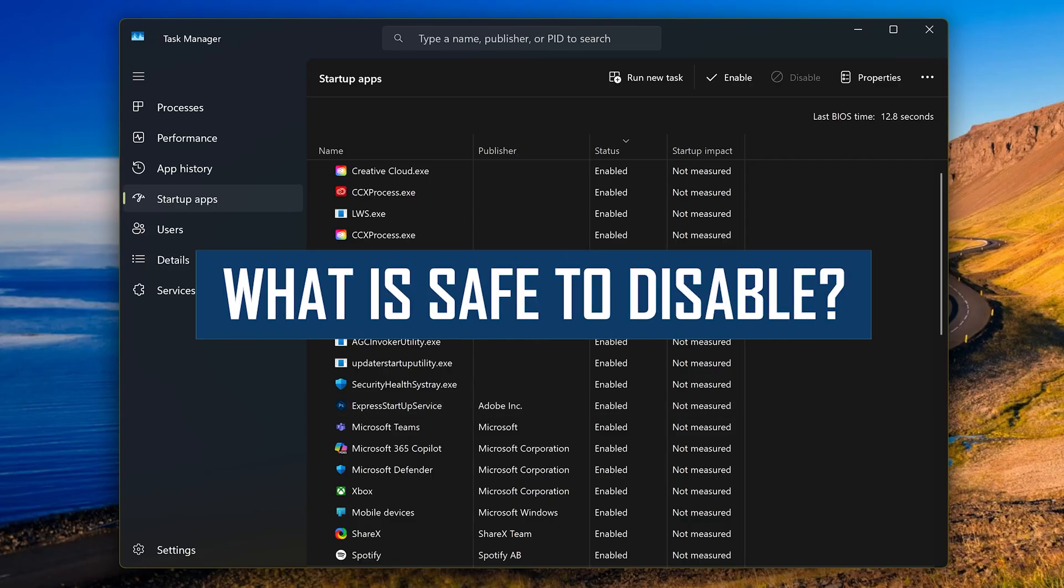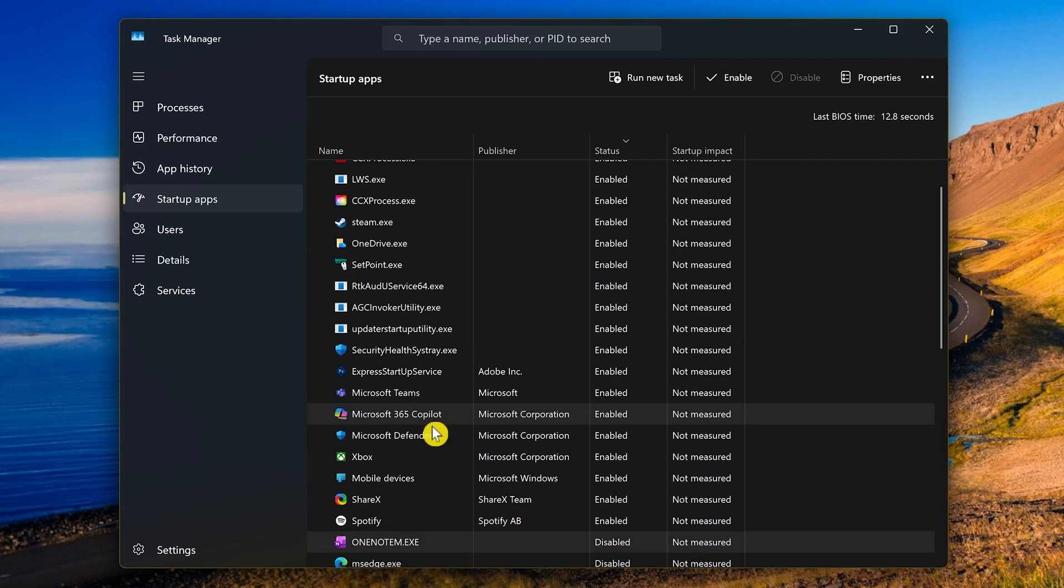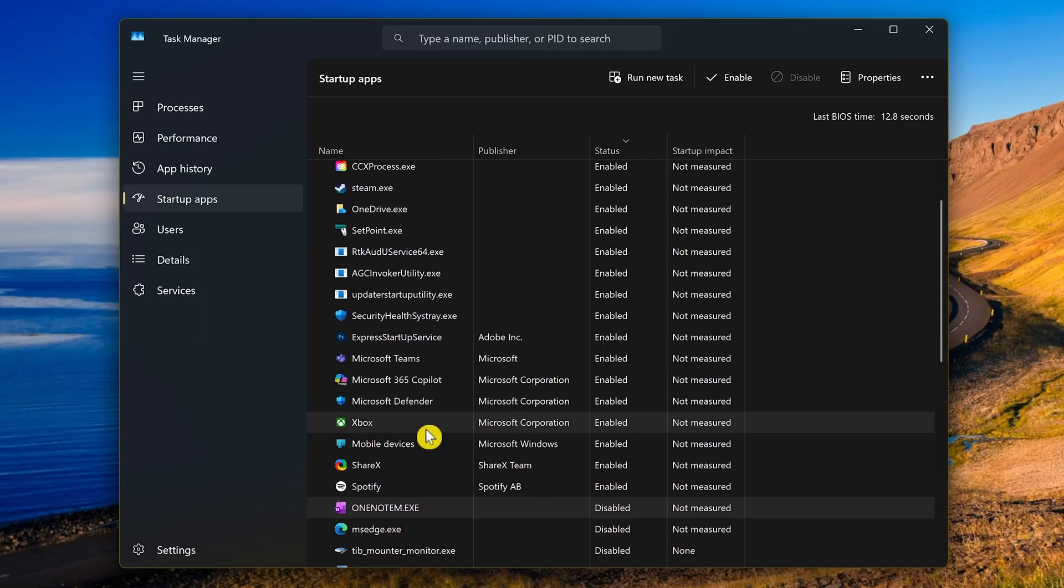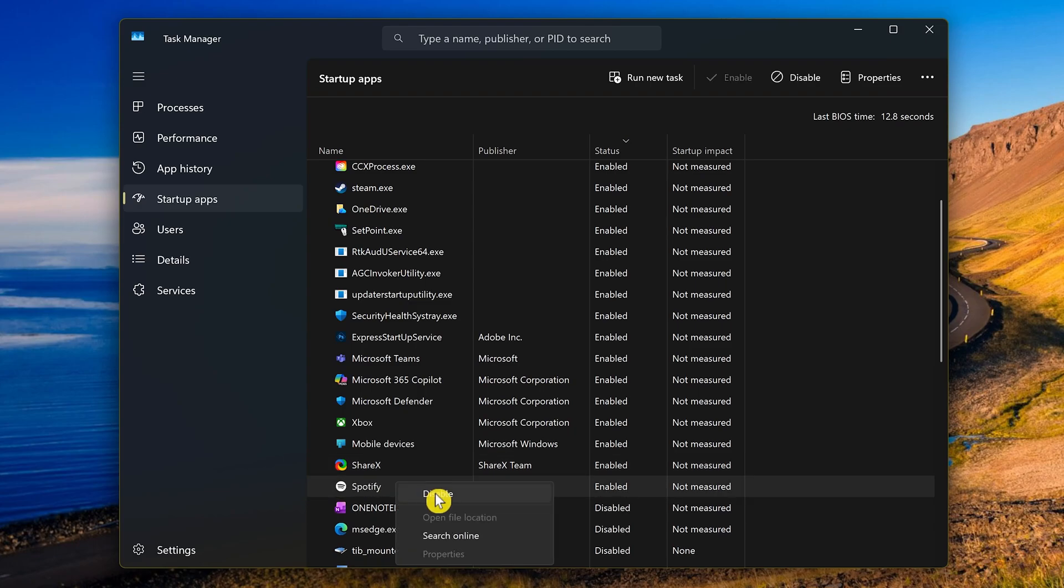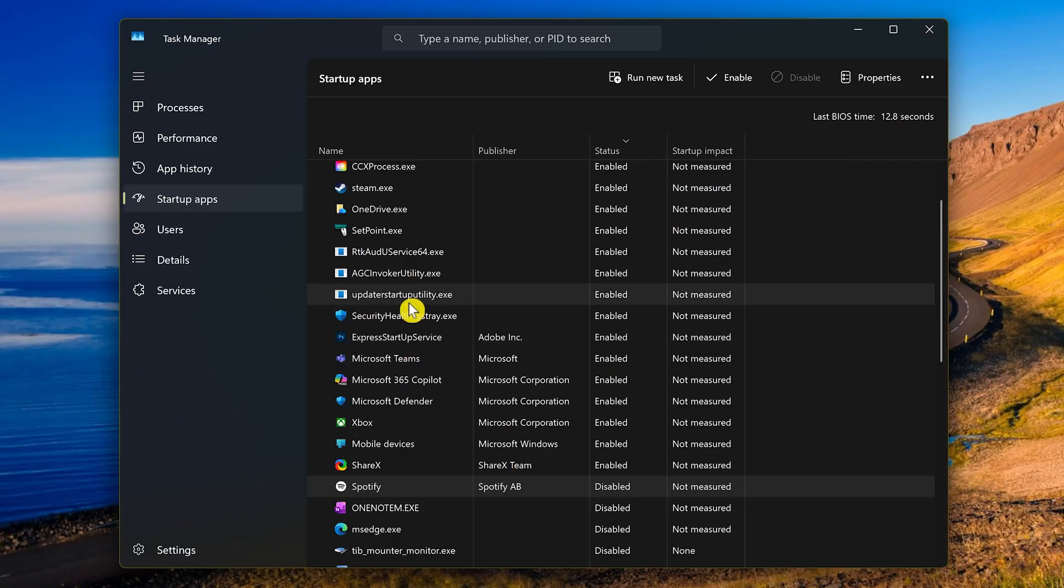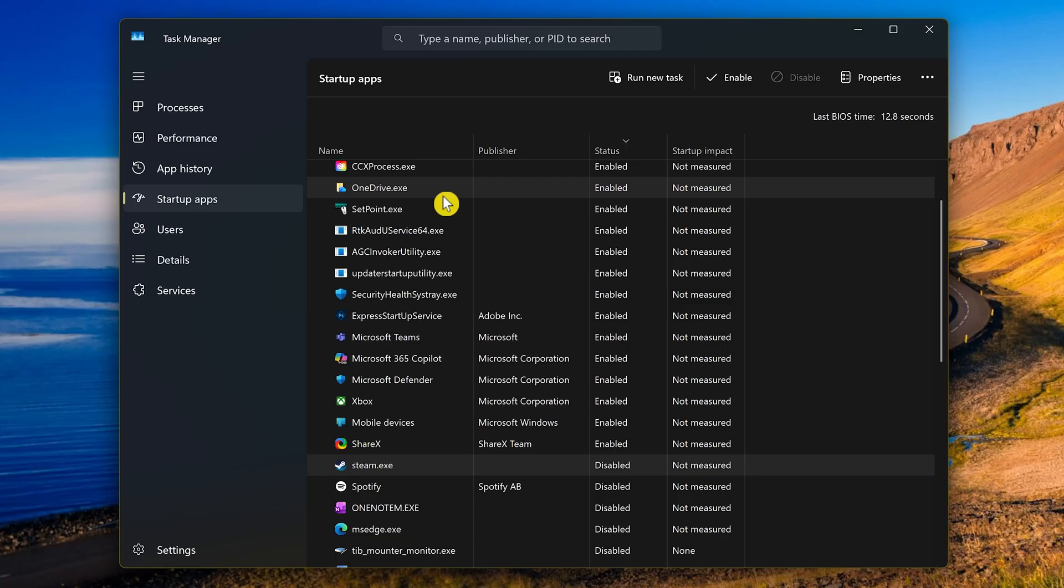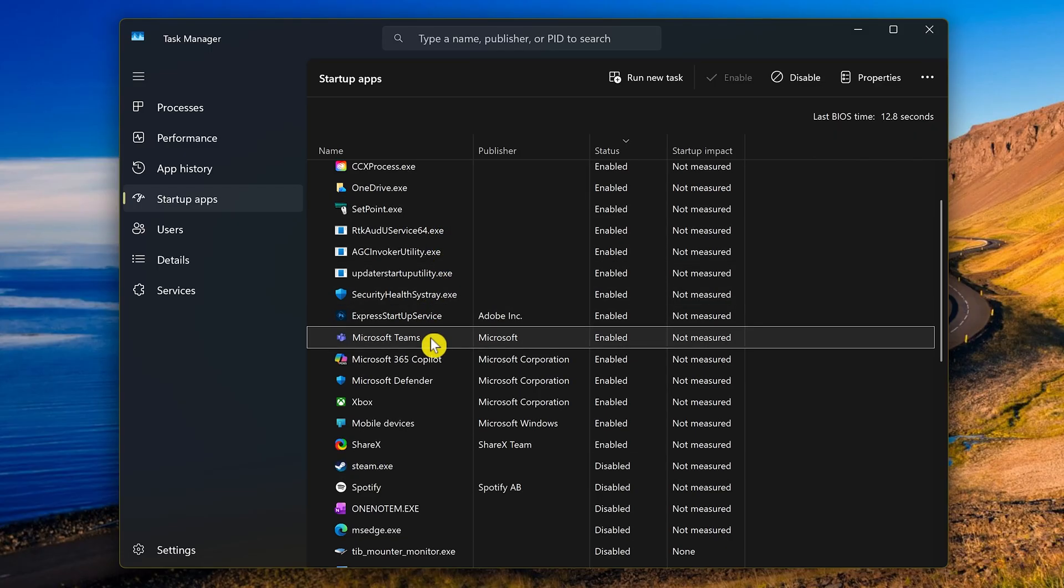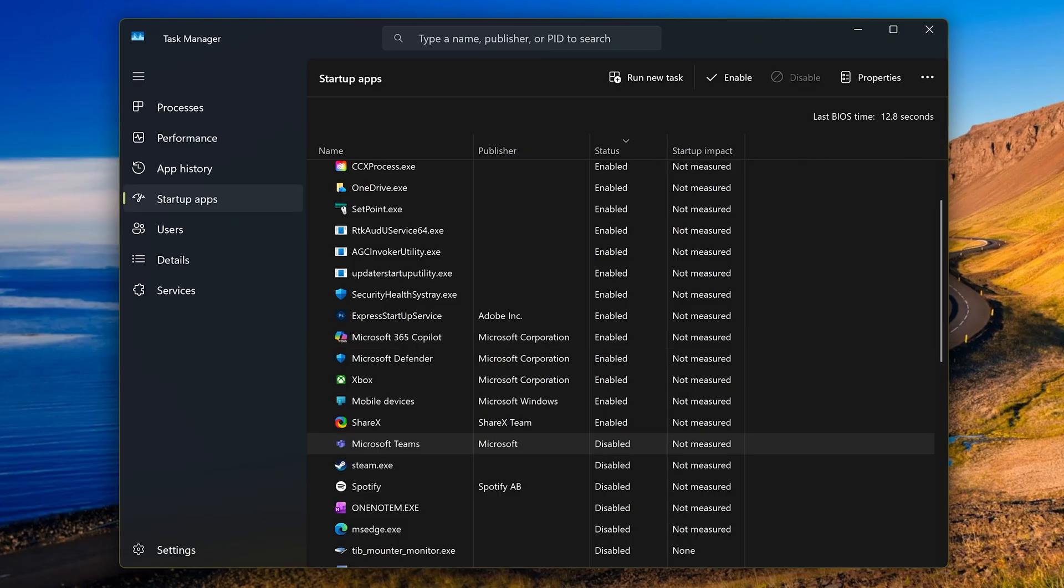A question people have asked me probably more than a hundred times over the years is what is safe to disable. Generally, it's safe to disable music and other media apps like Spotify, VLC, and Netflix. Game launchers like Steam, the Epic Games Launcher, and EA App. Communication apps like Microsoft Teams, Slack, and Discord if you don't need them immediately when your computer boots up. And updaters for Google, Adobe, etc. are not needed at startup either. No worries, those apps will still get updated when you launch them.